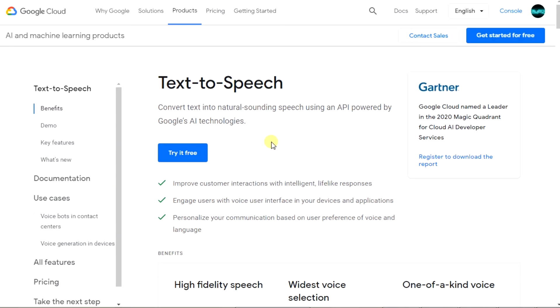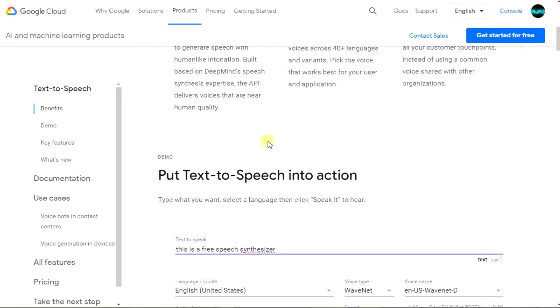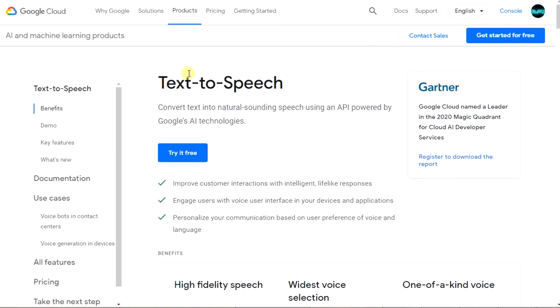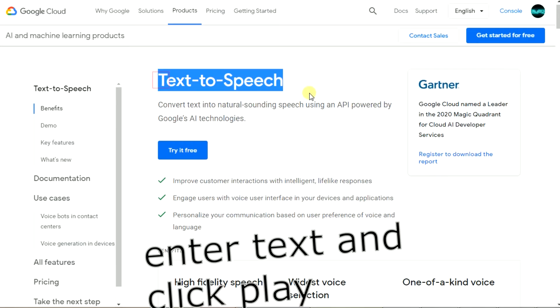Go to the web page text-to-speech — link in the description. You enter text and click play.